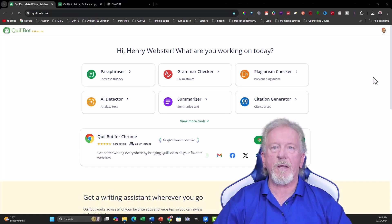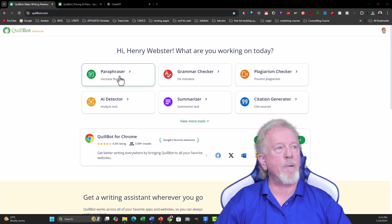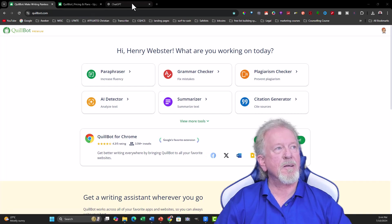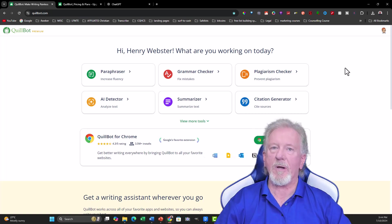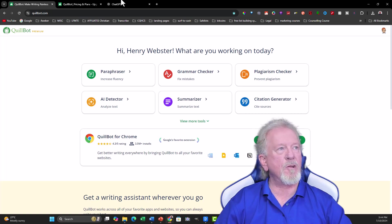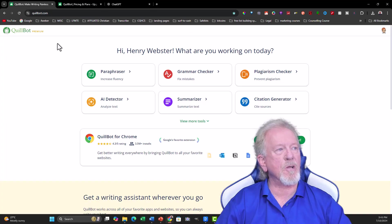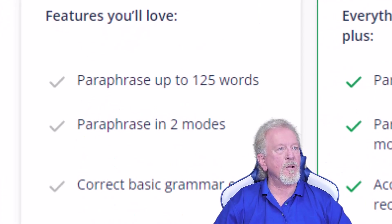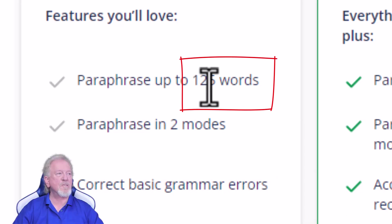All right, guys, let's go check it out. So today we're going to be having a look at Quillbot Paraphraser vs ChatGPT when it comes to rewriting what you have. Now, you can choose to use ChatGPT for free, but if you choose to use Quillbot for free, you'll actually find that you can only do 125 words at a time.